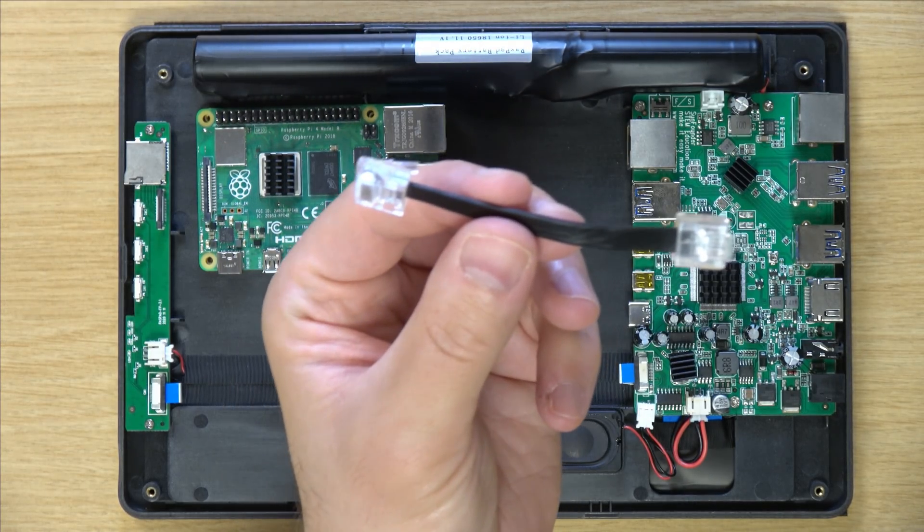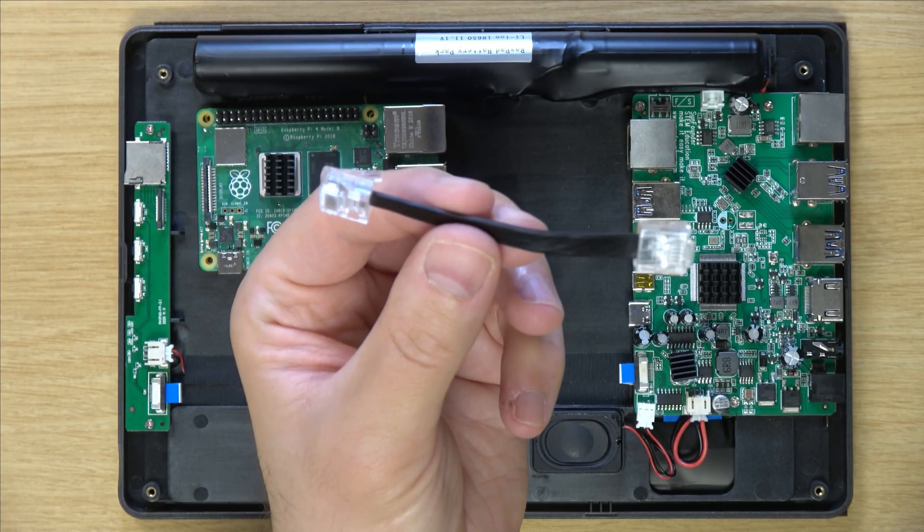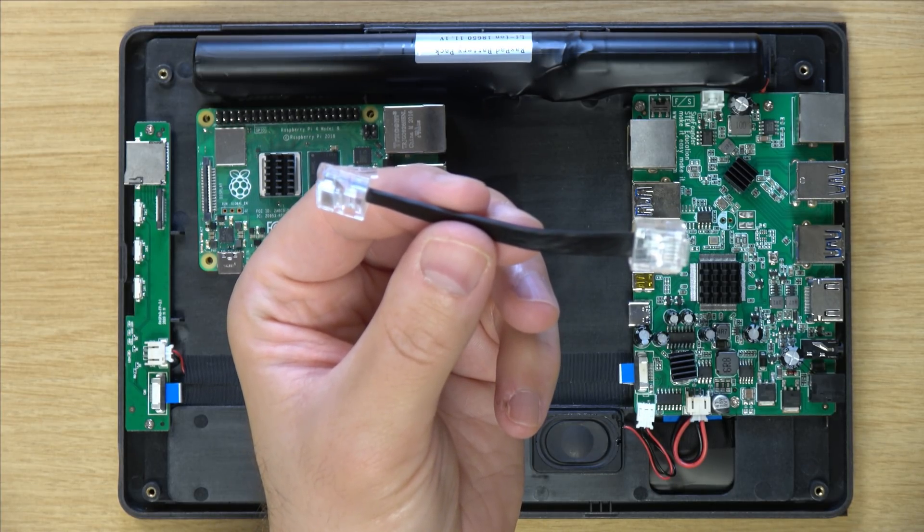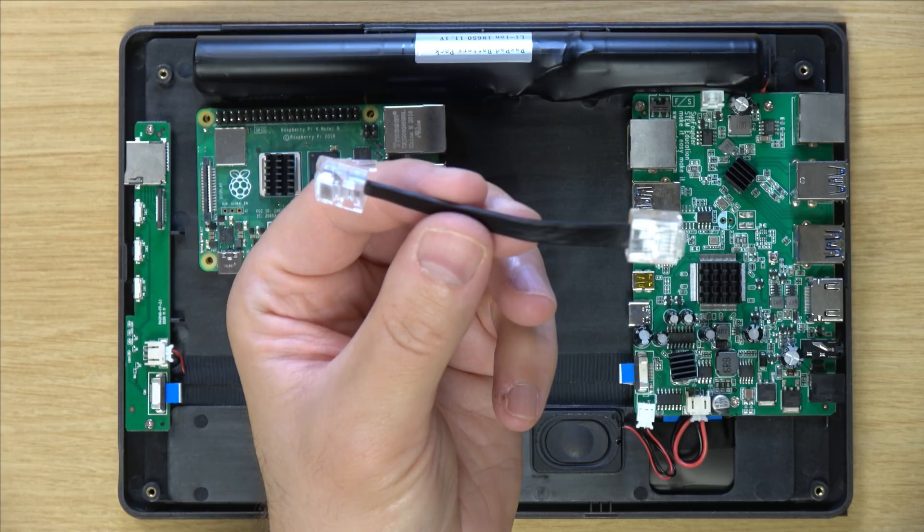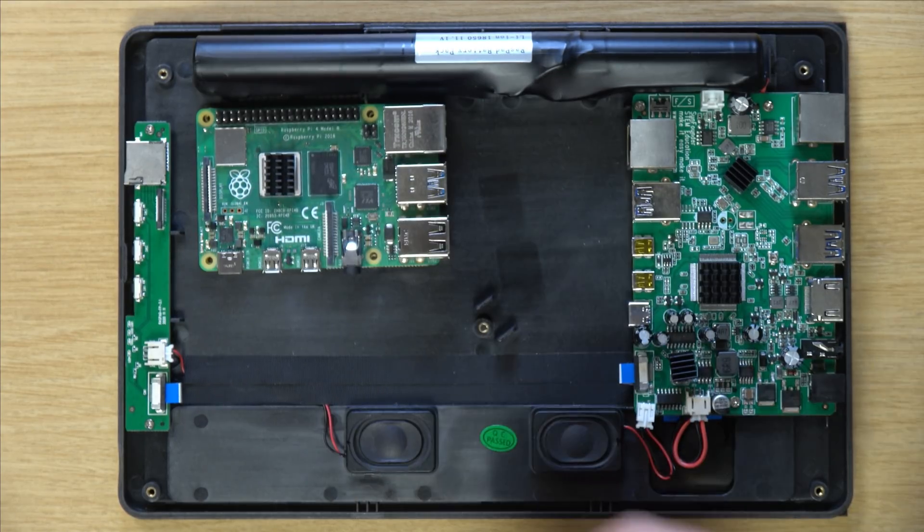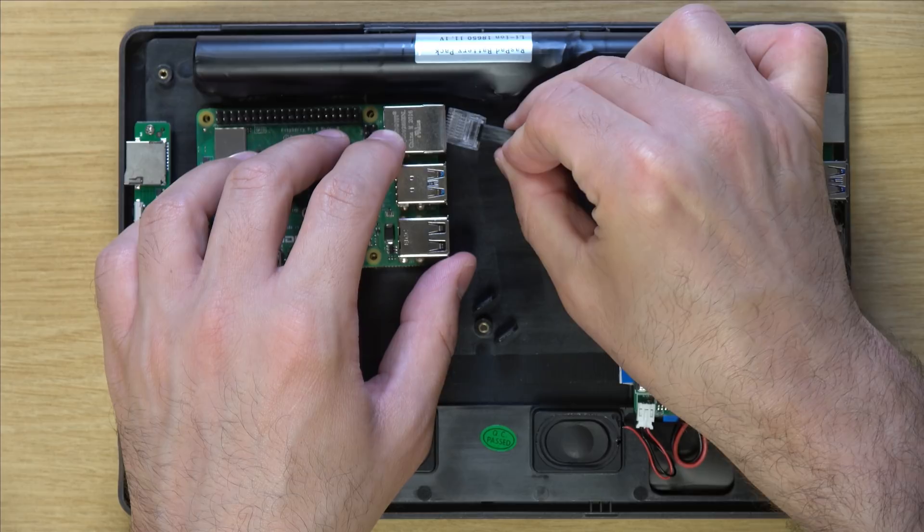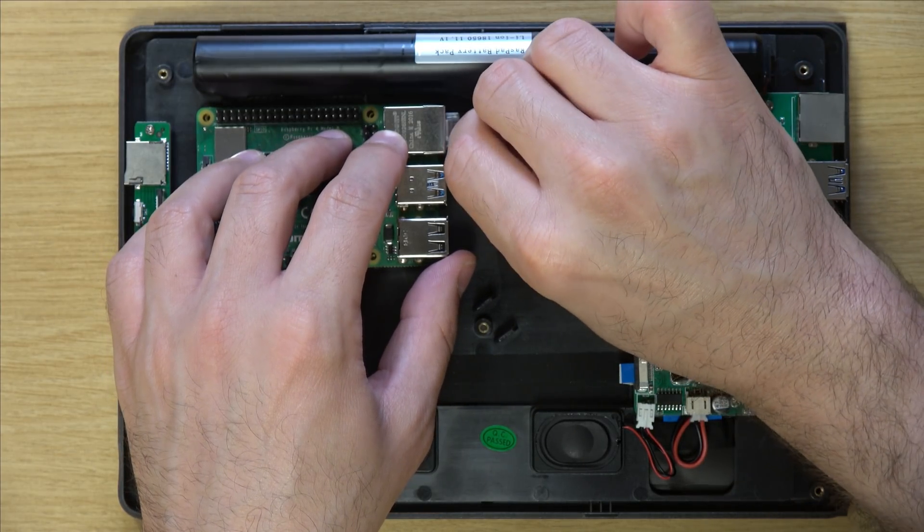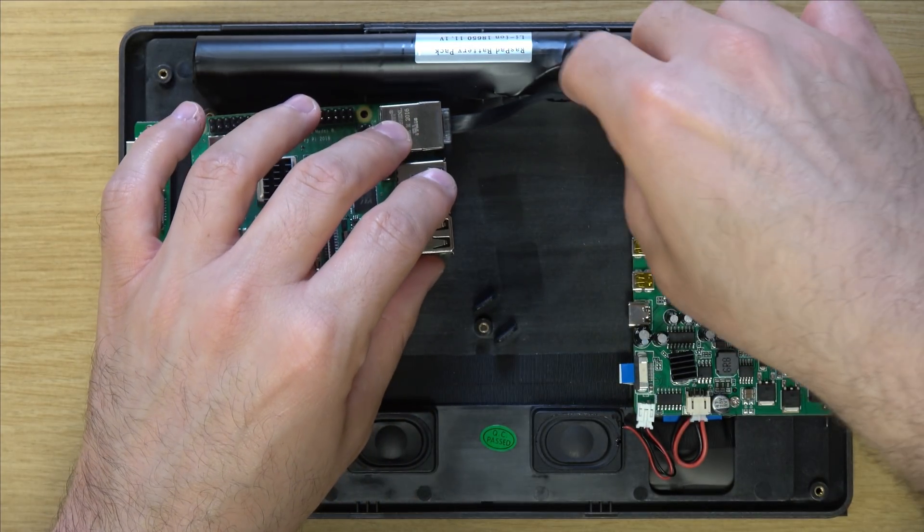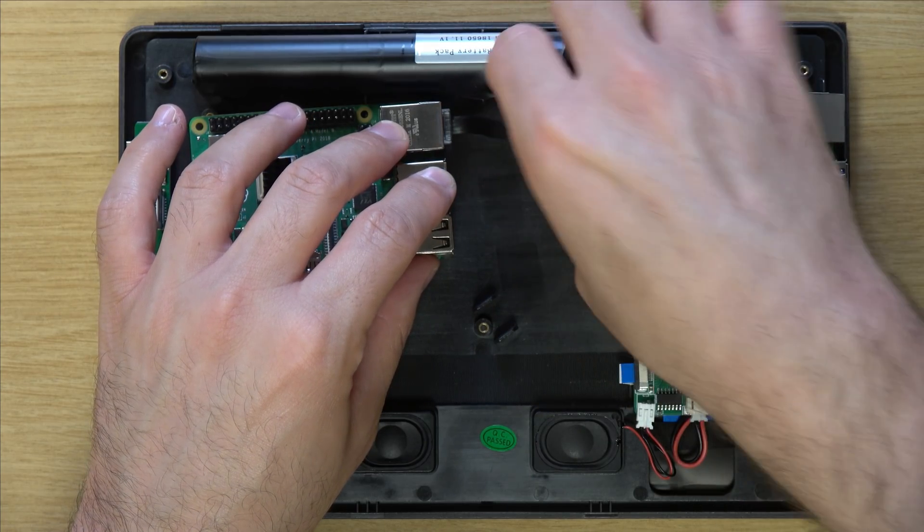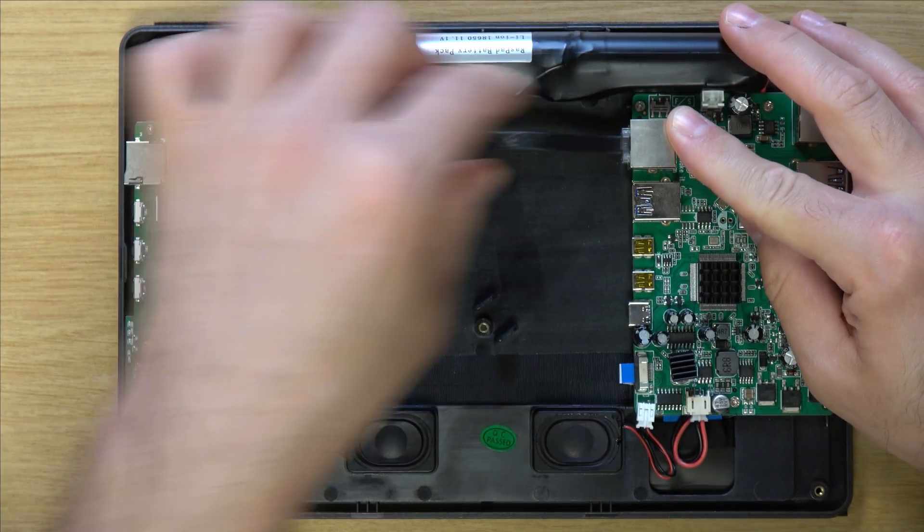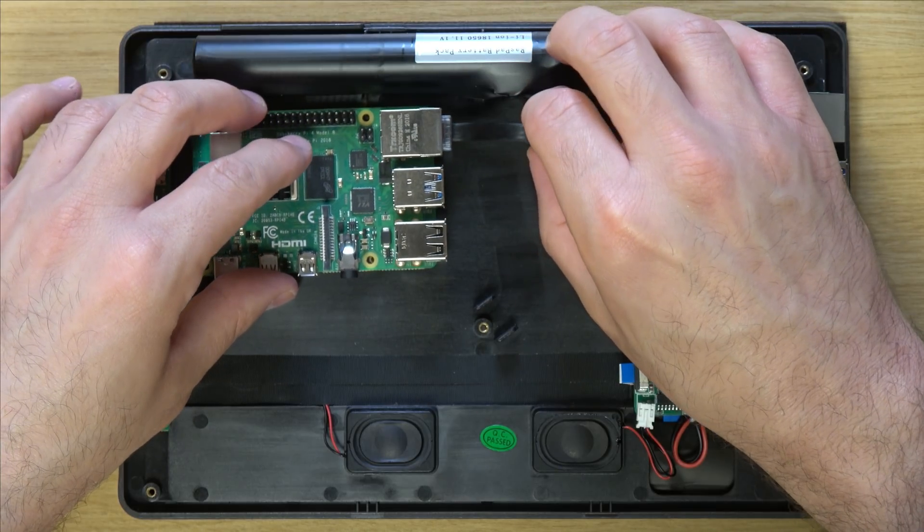So right here we have an ethernet cable. And we're going to use that to join the ethernet port of the Raspberry Pi to the ethernet port of the RaspPad itself. So we're going to insert one end here on the Raspberry Pi. And then the other end, of course, here. There we go.